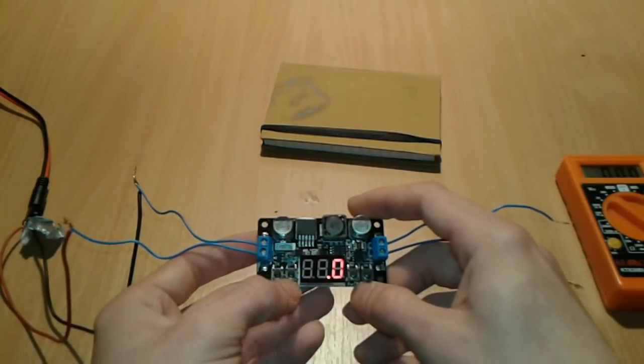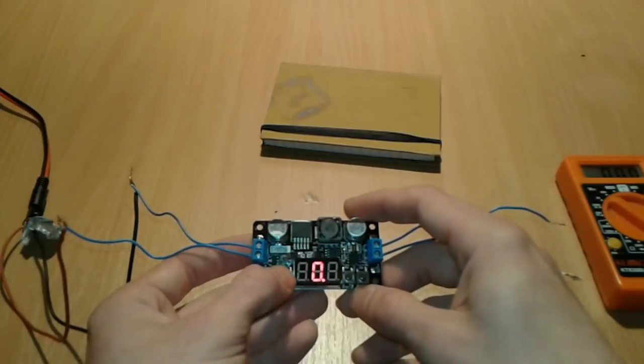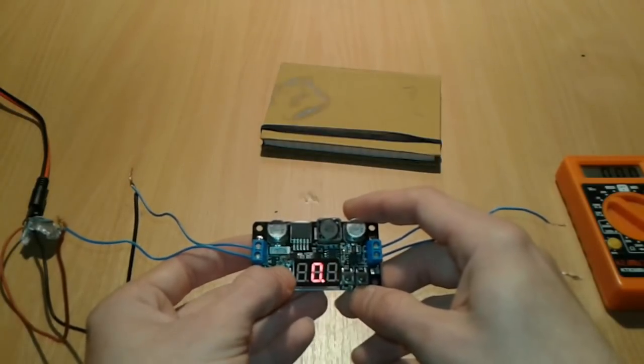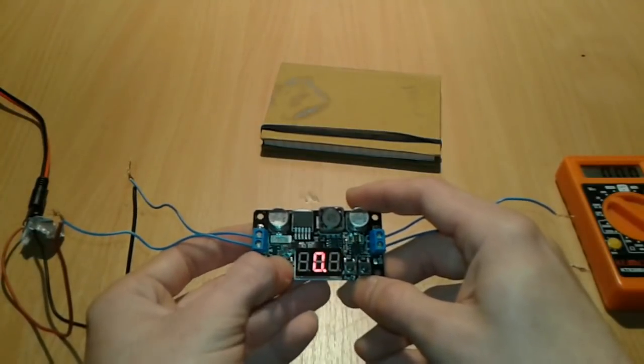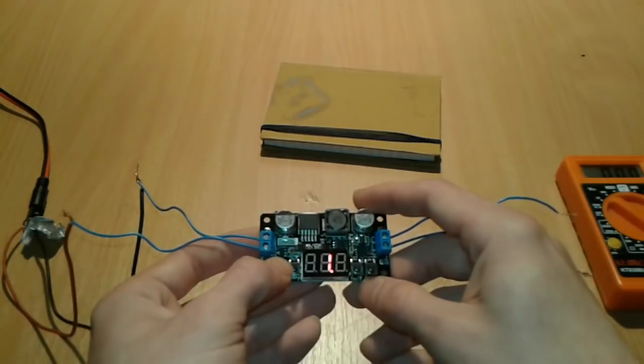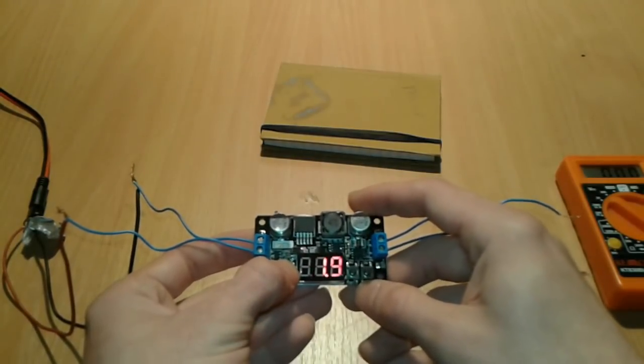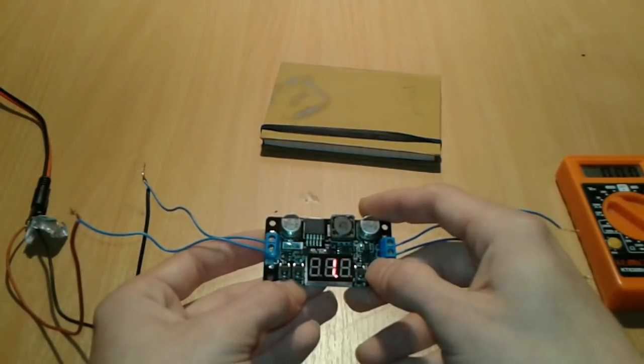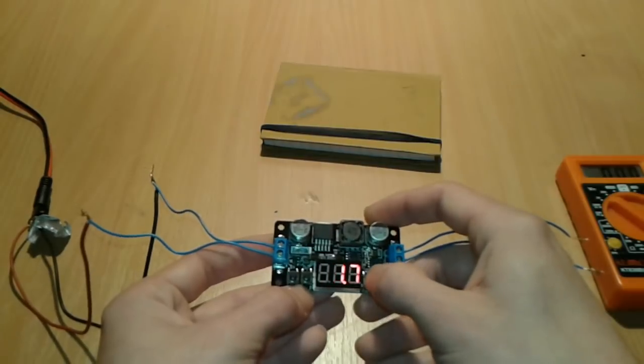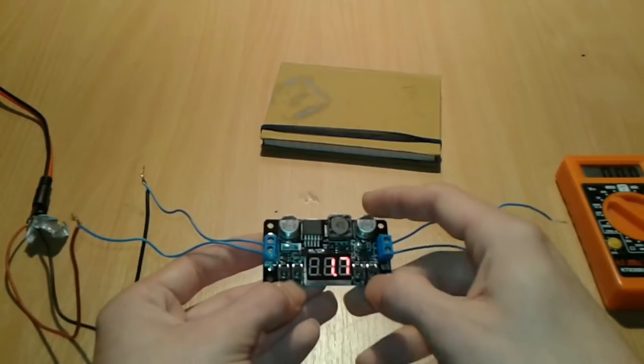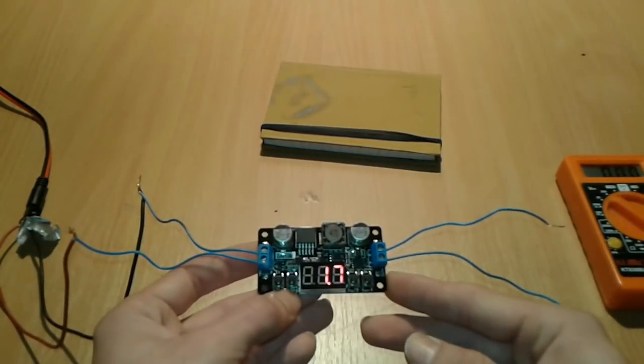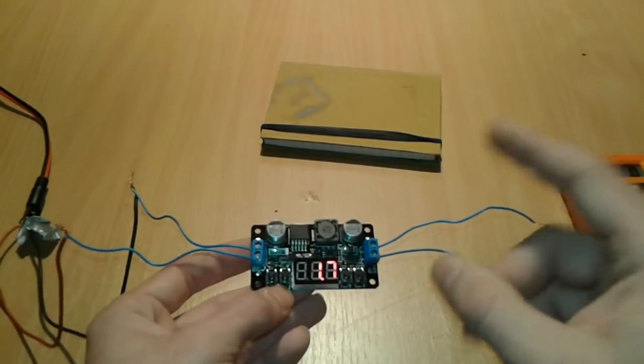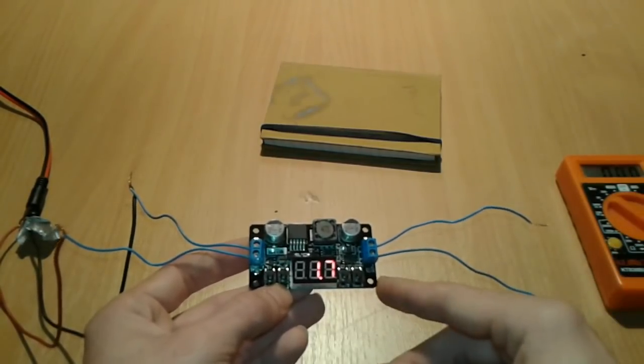This one can go up to, let's see, 0.3. Set one, okay. You see it's got an output of one point three seven volts, so you can adjust it, you can play with it. This one has got protection but it's very useful for our project.